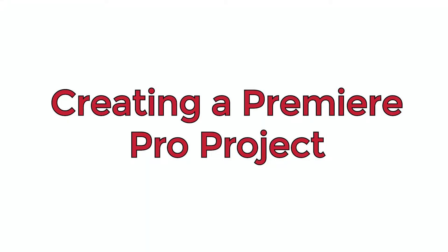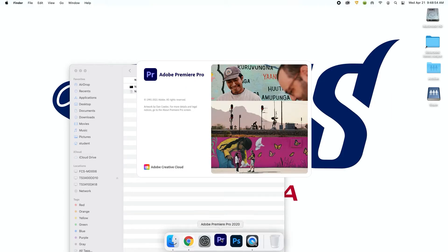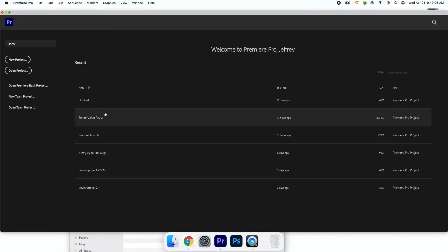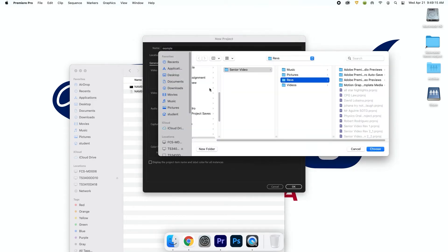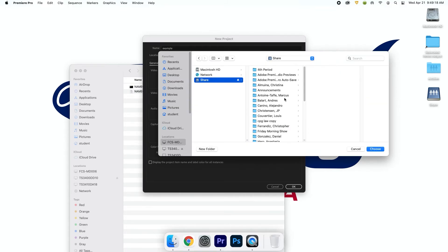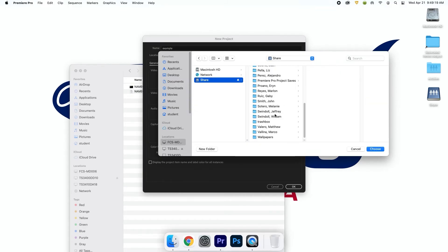Here's how to create a Premiere Pro project properly. First open Premiere, click new project, type in the title of your video in the name section, then click browse. Go to the share drive and click on your folder with your name. Click select folder and click OK.